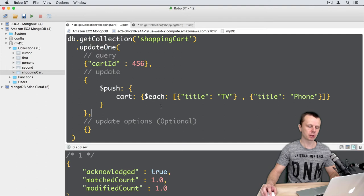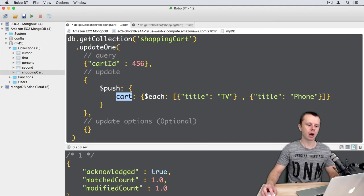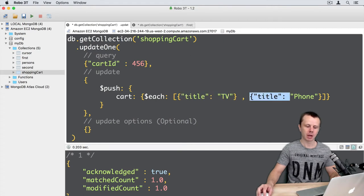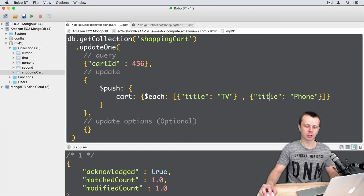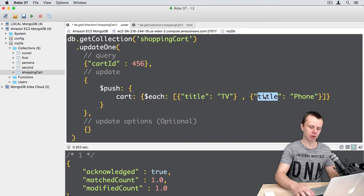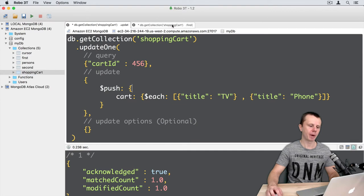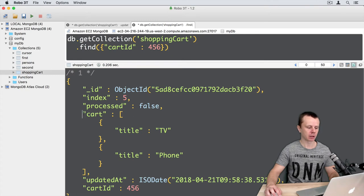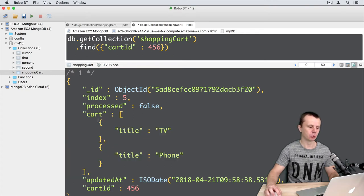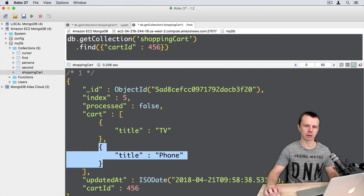Using this operation we will push two elements to the cart array, and each element is a nested document. Each nested document contains just one field: for the first document it is title 'TV', and for the second it is title 'phone'. Let's execute this operation — it was successful. Going back to the find tab and refreshing, the cart array now has two nested documents.